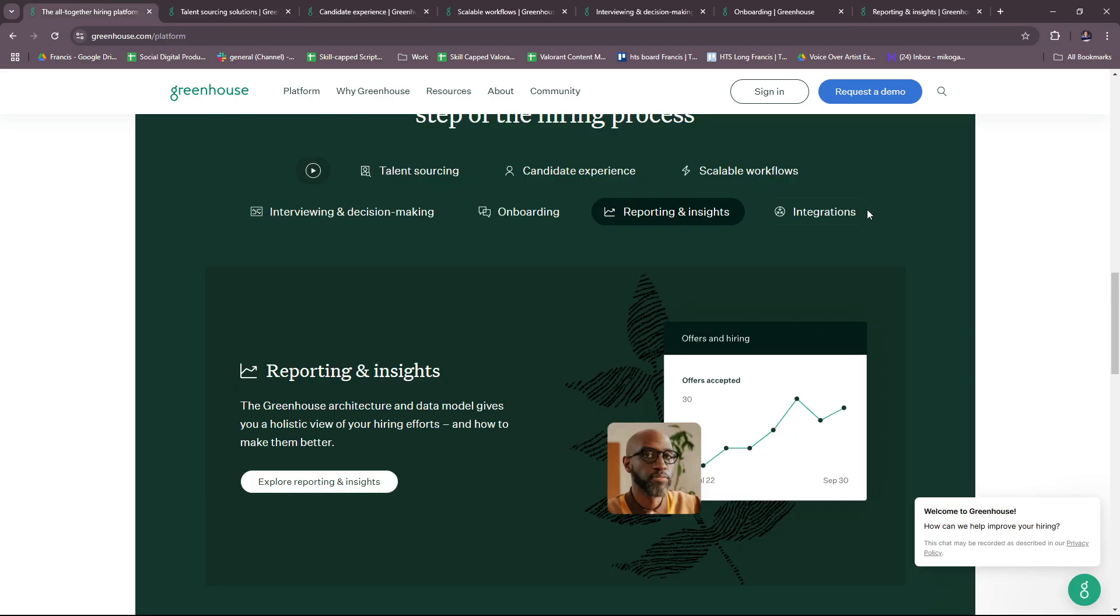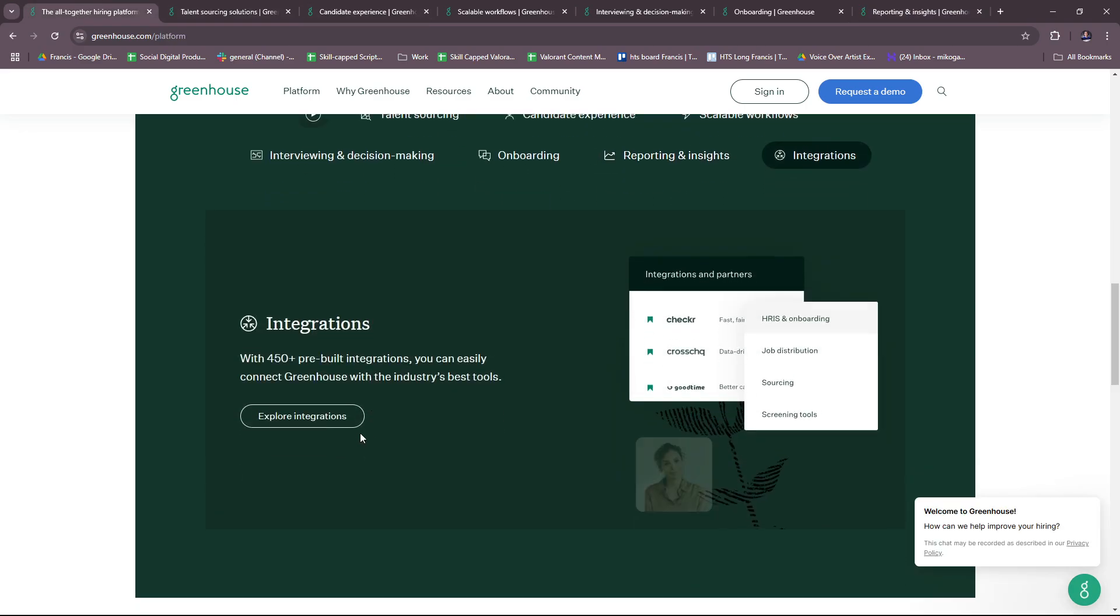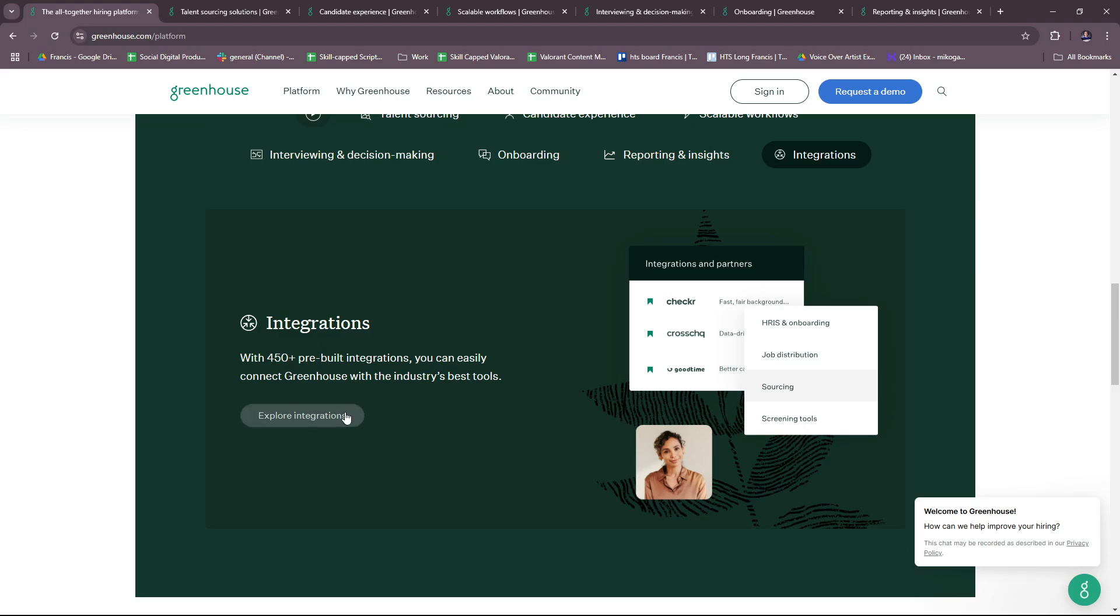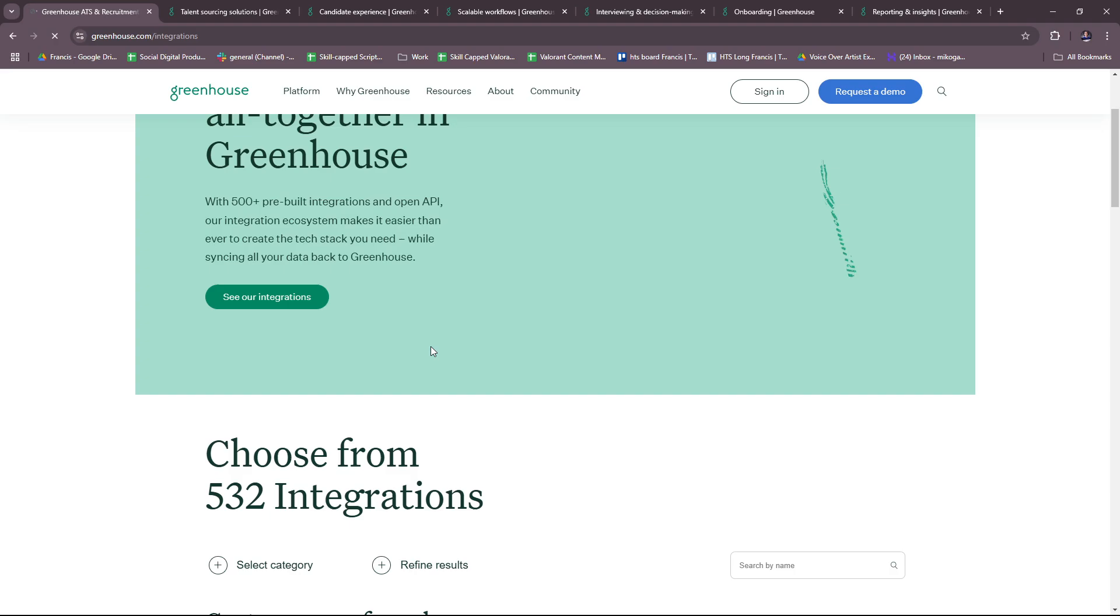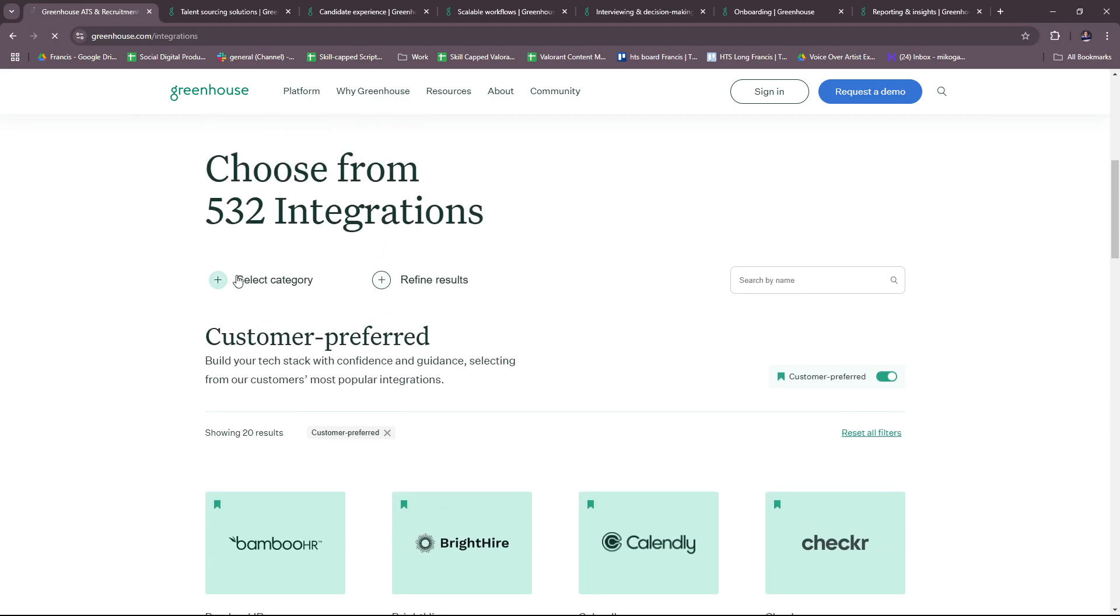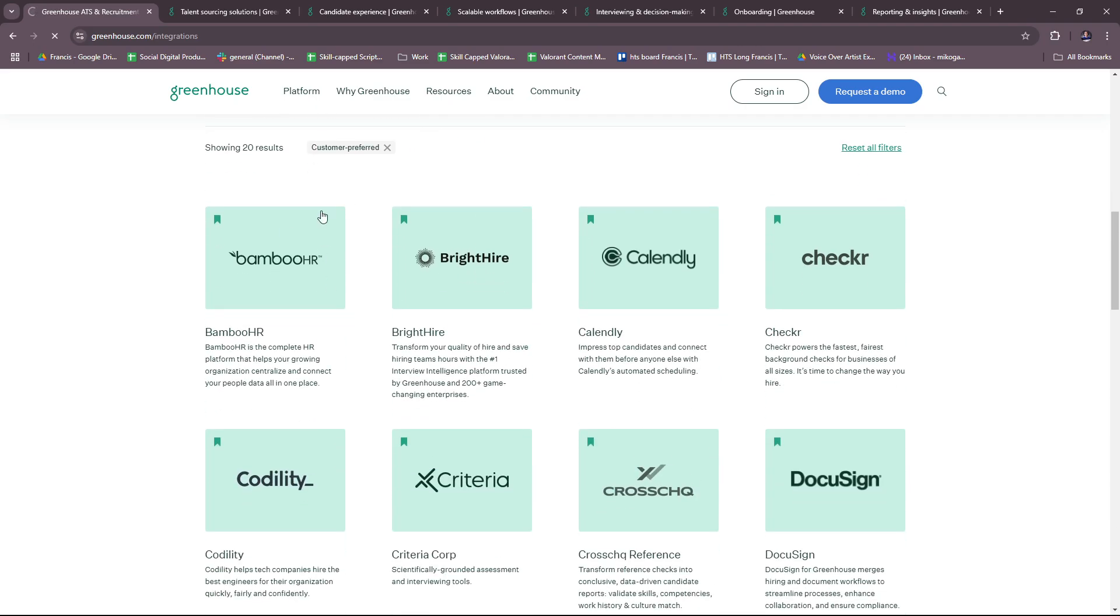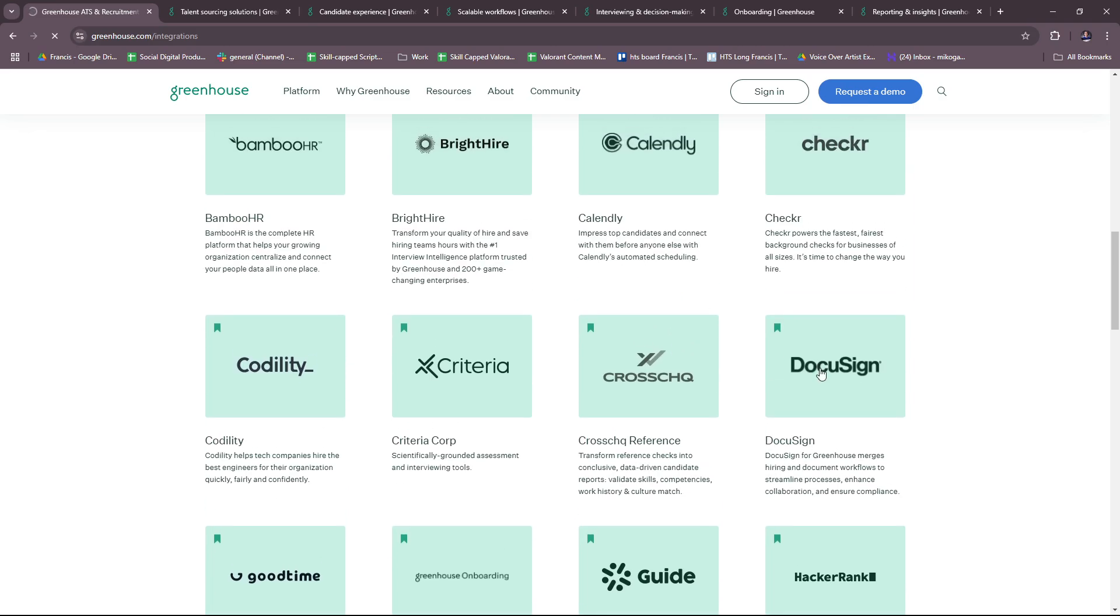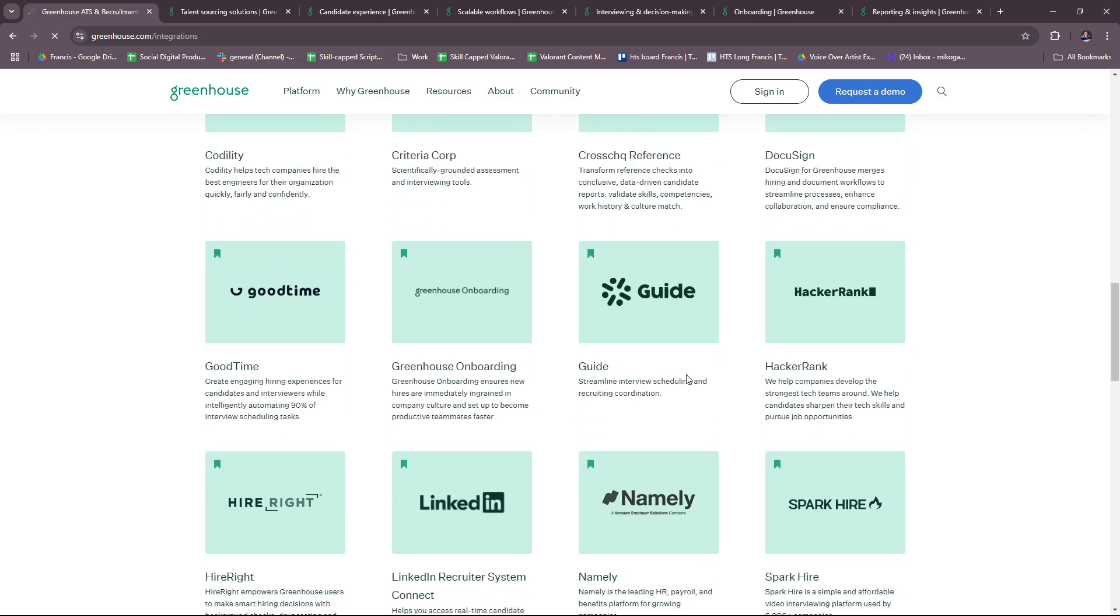Finally, for integrations, with 450+ pre-built integrations, you can easily connect Greenhouse with the industry's best tools. Let's try to check real quick what they have to offer for integrations. You can filter them here by selecting a category or refine results, but here are some of the names that come up with their integrations. Feel free to check this out so that you can tailor your workflows and processes better with the use of Greenhouse HR.